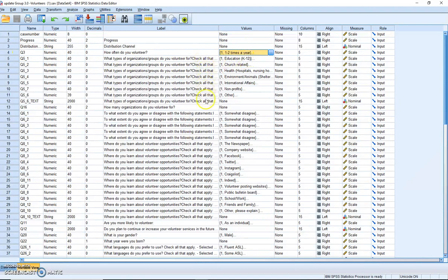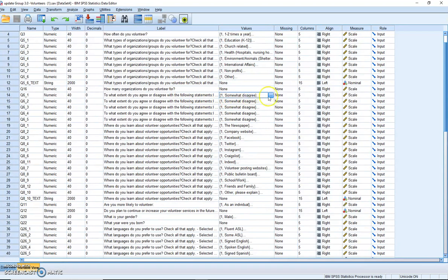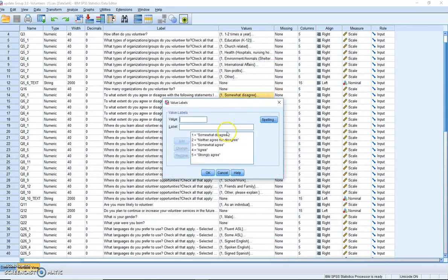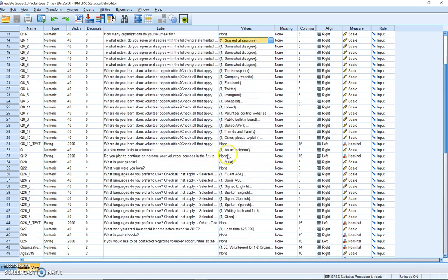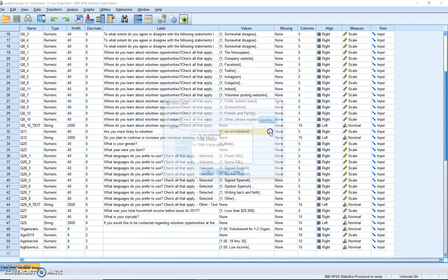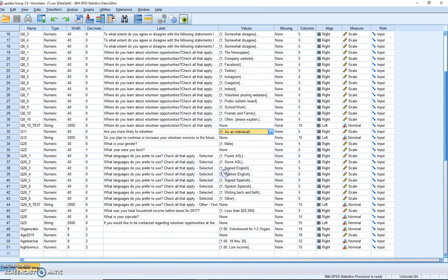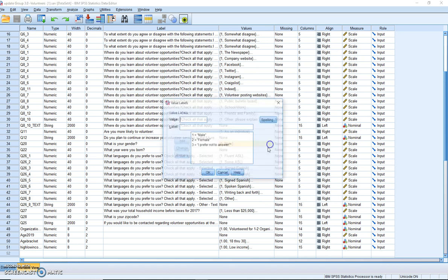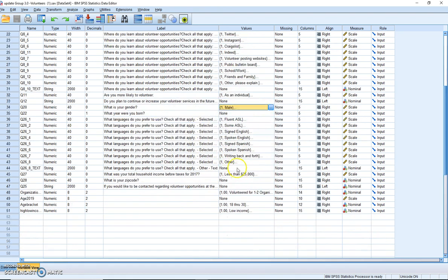Now, check all that applies are nominal, how many organizations, that's going to be ratio, somewhat disagree. This will be interval data, and we'll talk about that next. We have more multi-response nominals. This is a nominal variable. Gender is nominal. This is check all that applies, so this is nominal text.